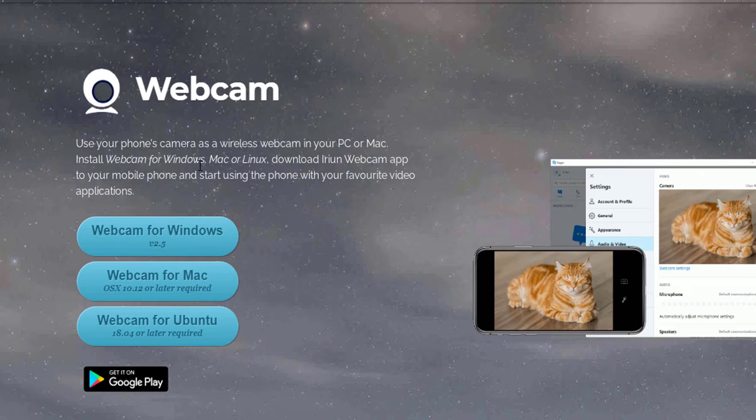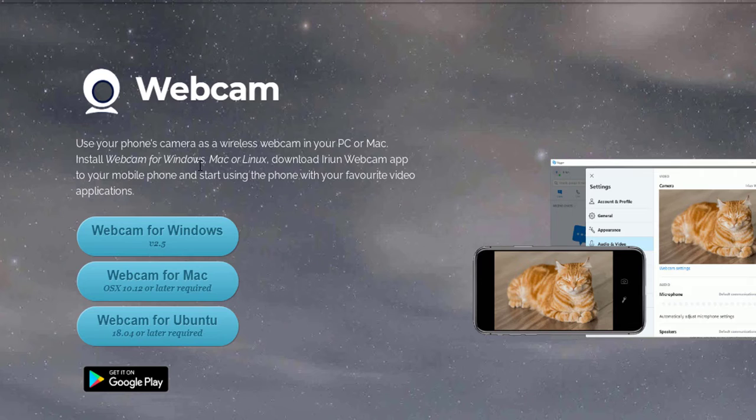So you install the webcam for Windows, Mac or Linux, and download Irian's webcam app to your mobile phone and start using the phone with your favorite video applications. It works in almost all applications and it looks pretty good because most phones come with a very good phone camera.